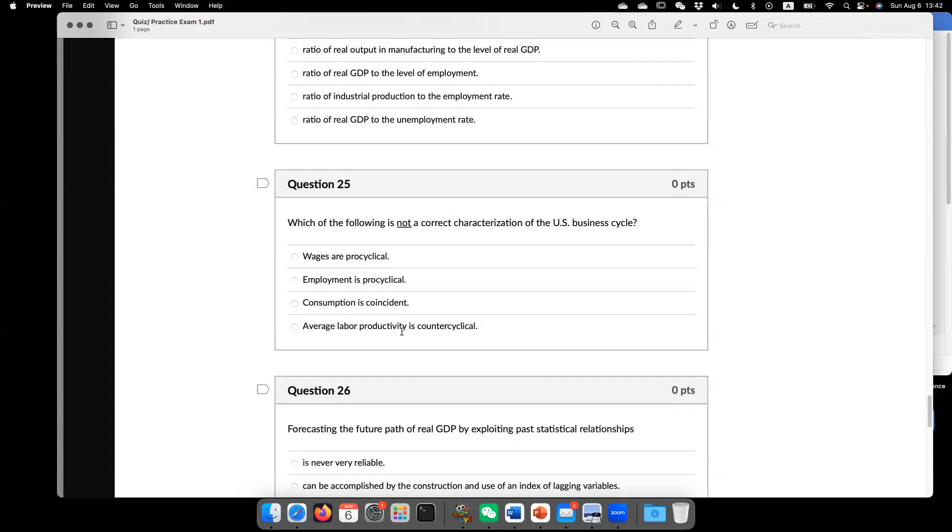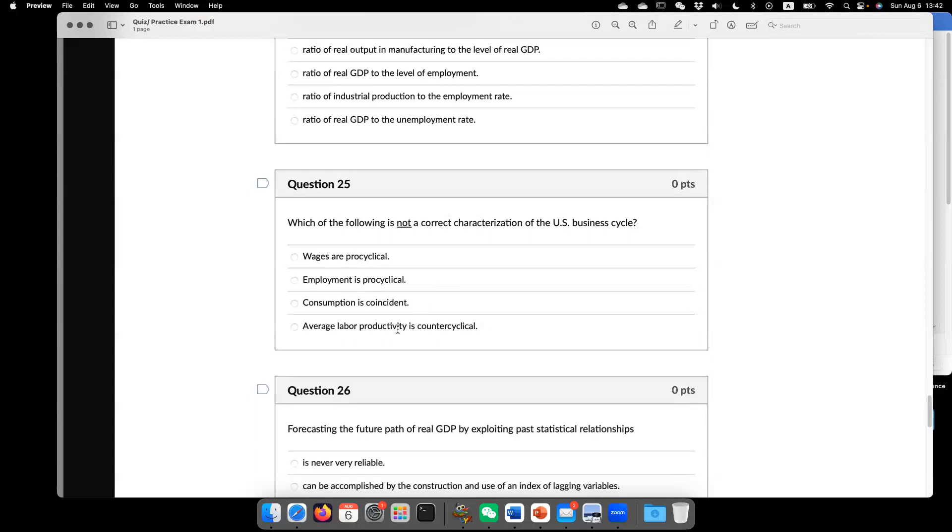Indeed, average labor productivity is pro-cyclical. Meaning, when economy is in the boom, the average labor productivity increases. When economy is in the recession, average labor productivity declines.